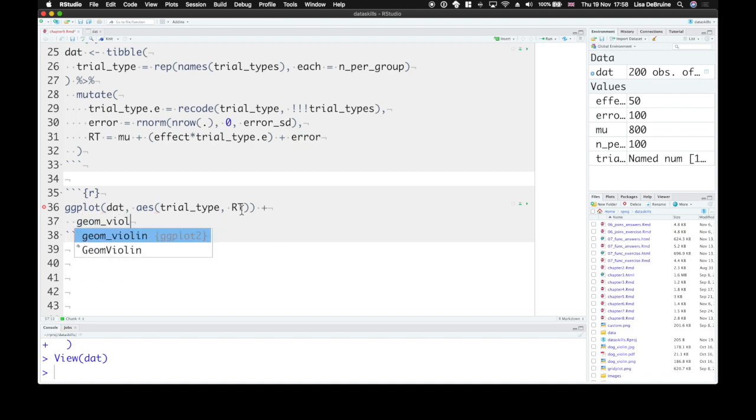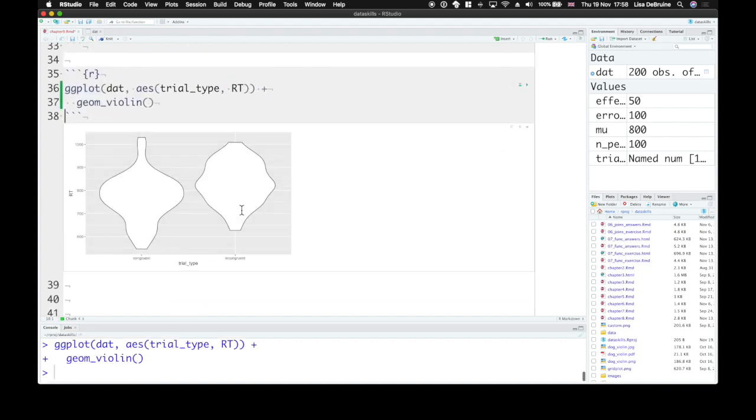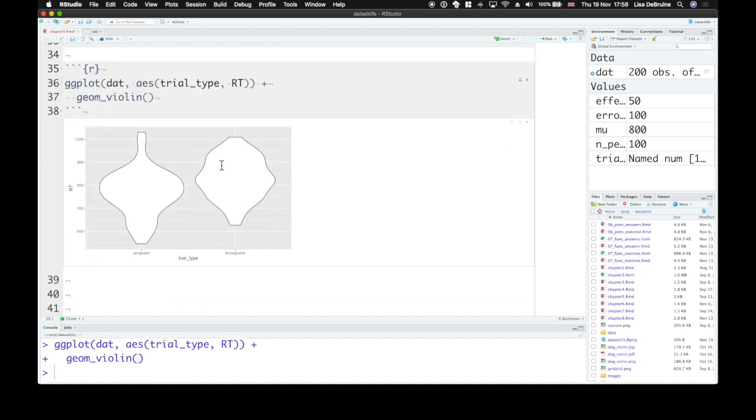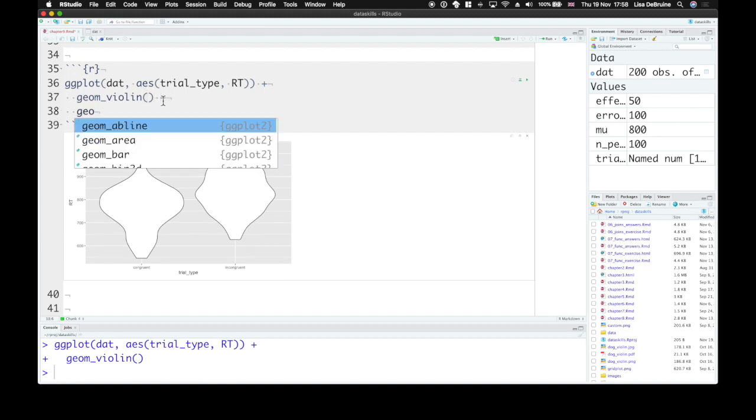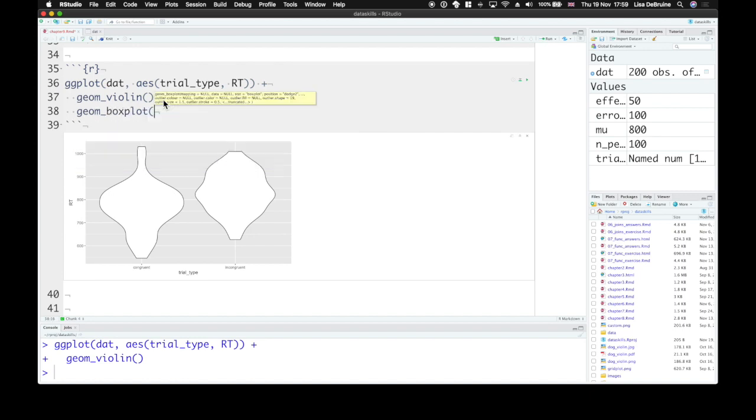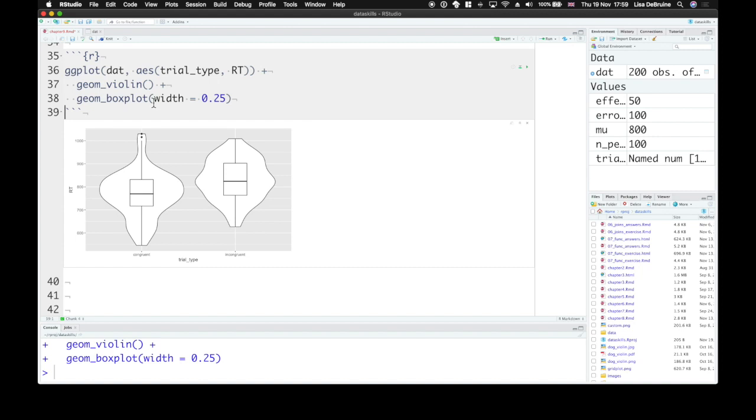So along the x-axis will represent trial type, and along the y-axis will represent the reaction time. And a violin plot is a decent way to have a look at this. Here we are. And you might look at this with a box plot on top as well. Maybe make the width a little bit smaller. So this shows us what we expected. Our congruent trials are faster than our incongruent trials. They're about 50 milliseconds apart. And the grand average, the mean, is around 800.